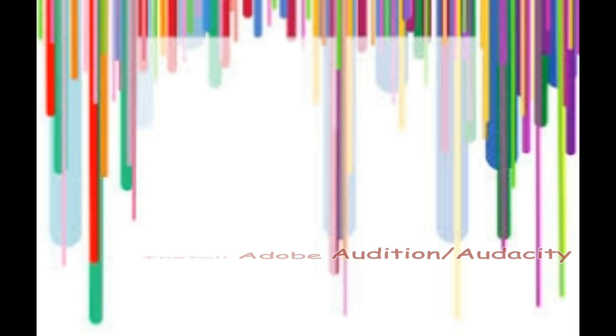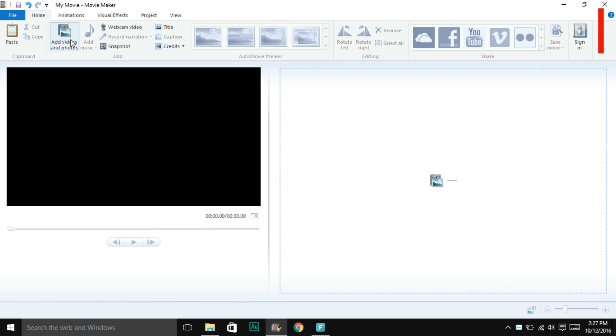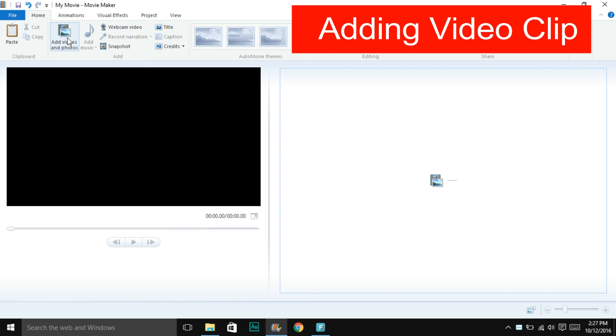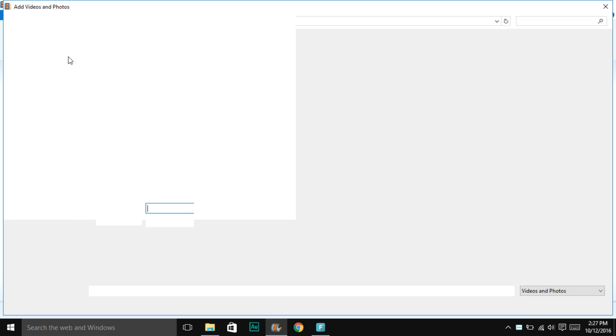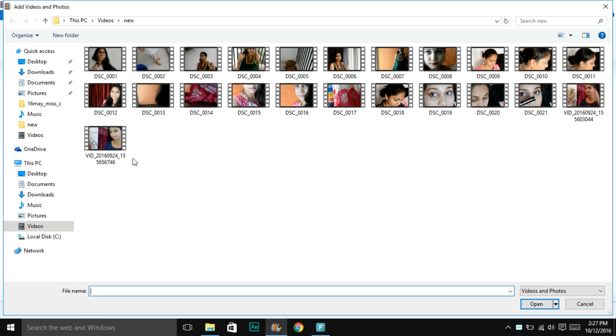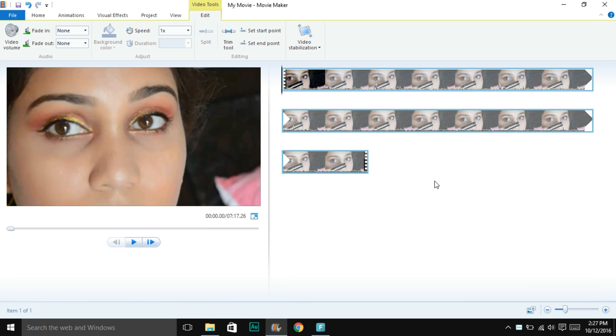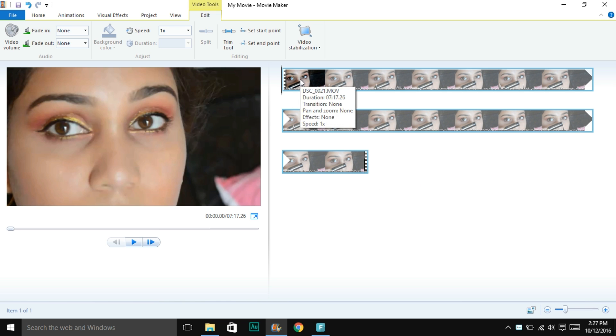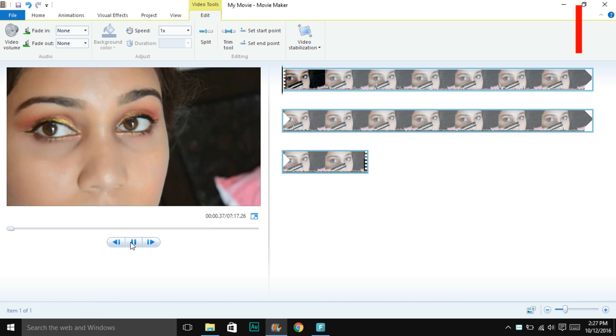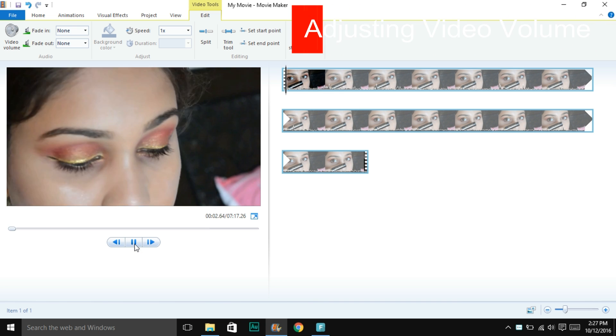Now the first step is to add your video clip. Just click on add image or video and select your desired video from the list. Click on open and it gets imported. This was already imported so it didn't take time, but it might take a few minutes depending on the size of the file.